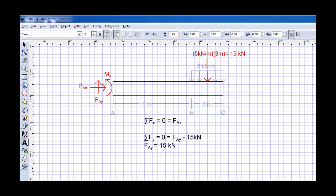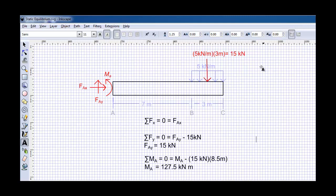And finally, we see that if we sum the moments about point A, we have to have a reaction moment at the wall itself. And this reaction moment is due to the applied load, which has a magnitude of 15 kilonewtons times its moment arm of 8.5 meters. And for that reason, we get a reaction moment of 127.5 kilonewton meters.